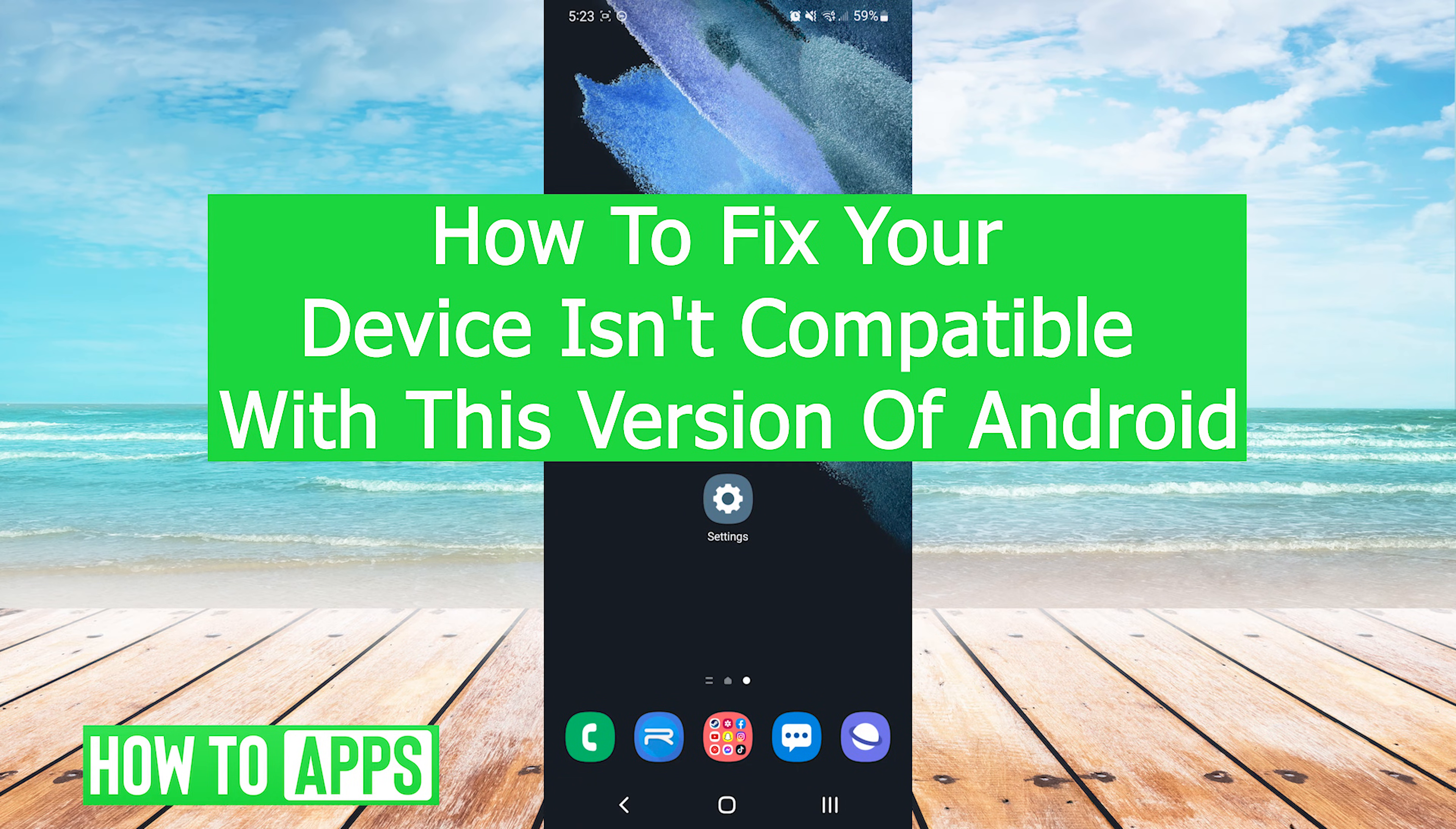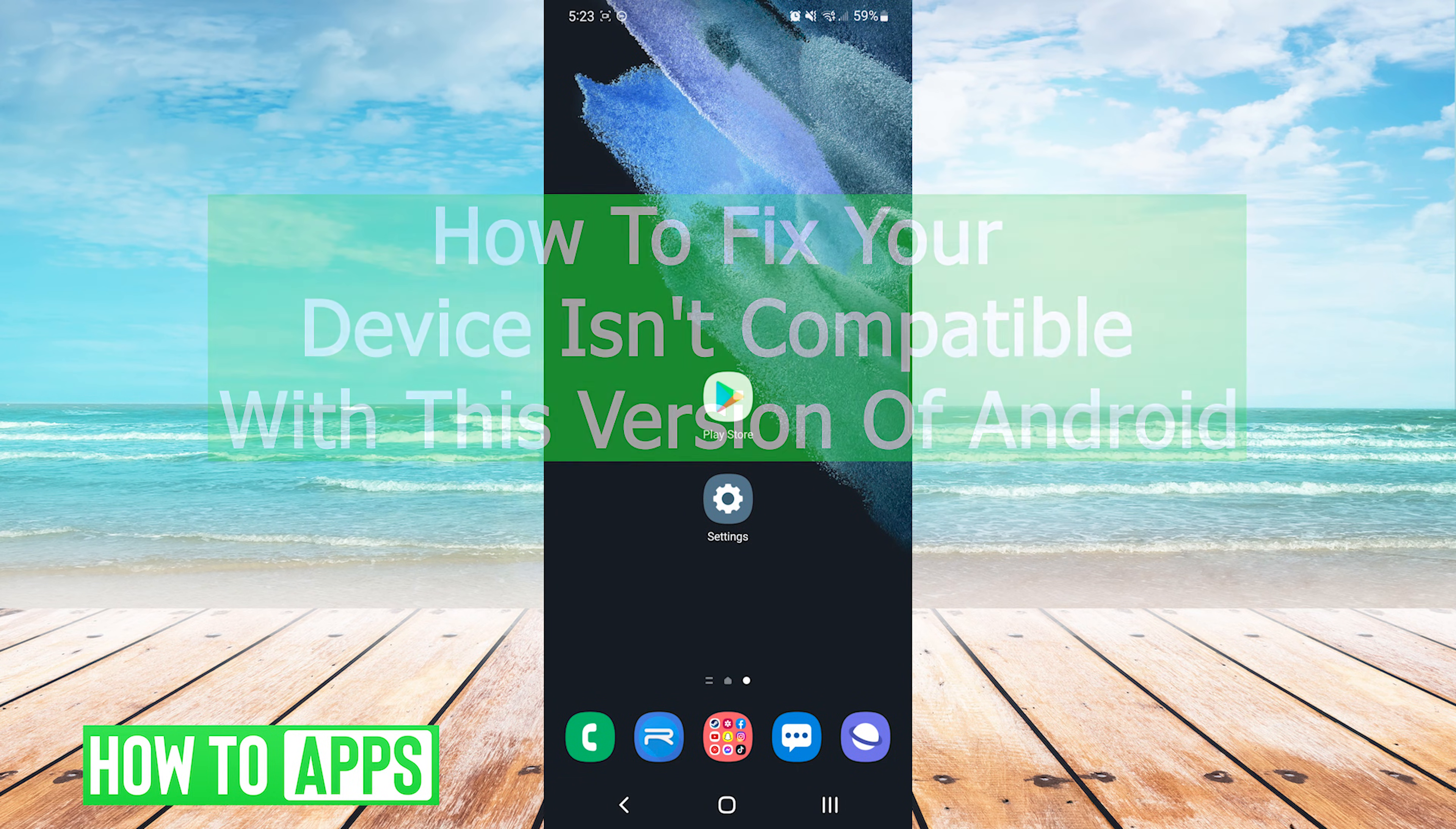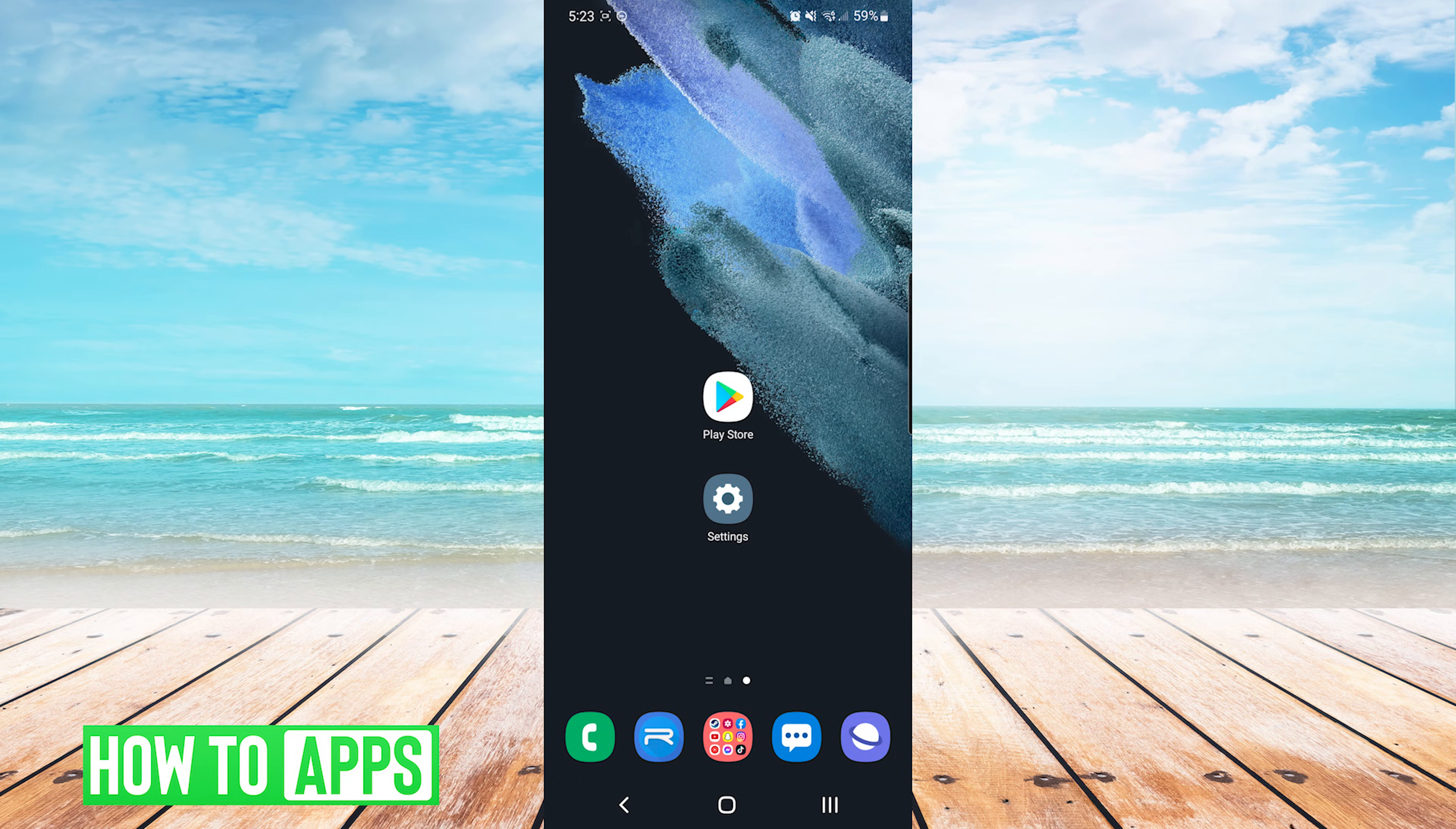Hey everyone, it's Mike here with HowToApps. Today I'm going to be showing you how to fix your device isn't compatible with this version of Android. It's fairly simple, so we'll jump right into it.